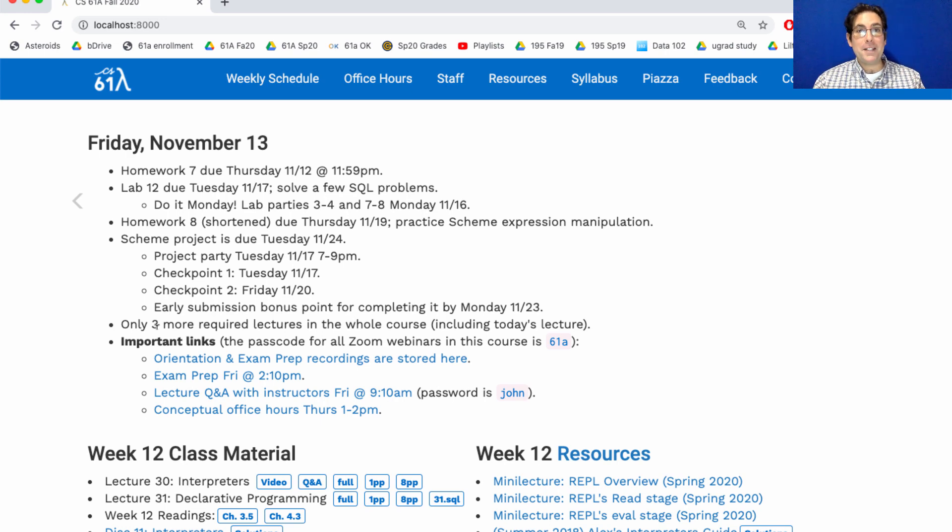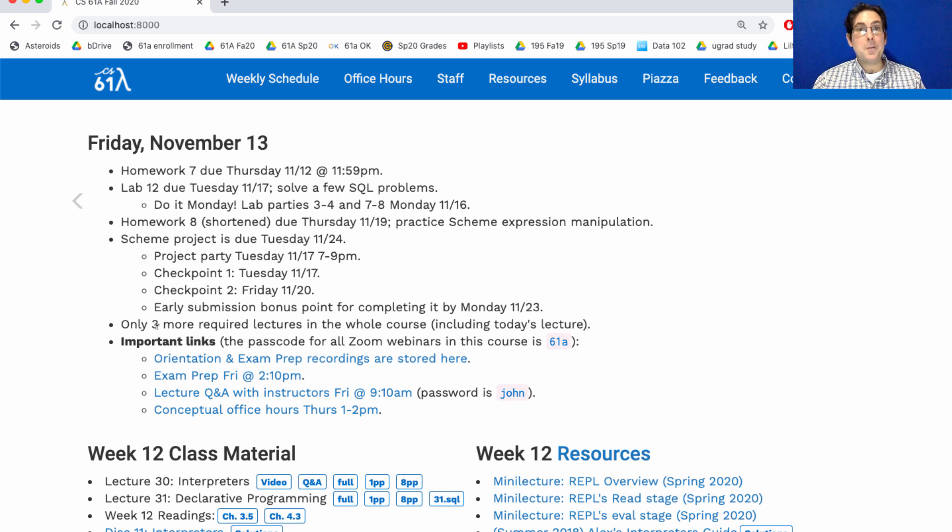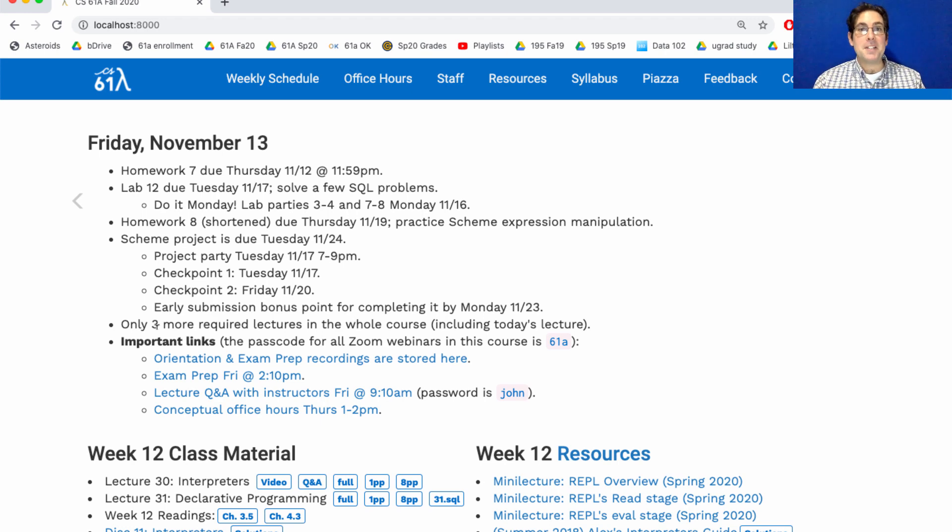We will have more lectures, but they're all optional. I hope you watch them. But the design of the course is to make sure that you have enough time to review the material, get comfortable with it, and get ready for the final exam.